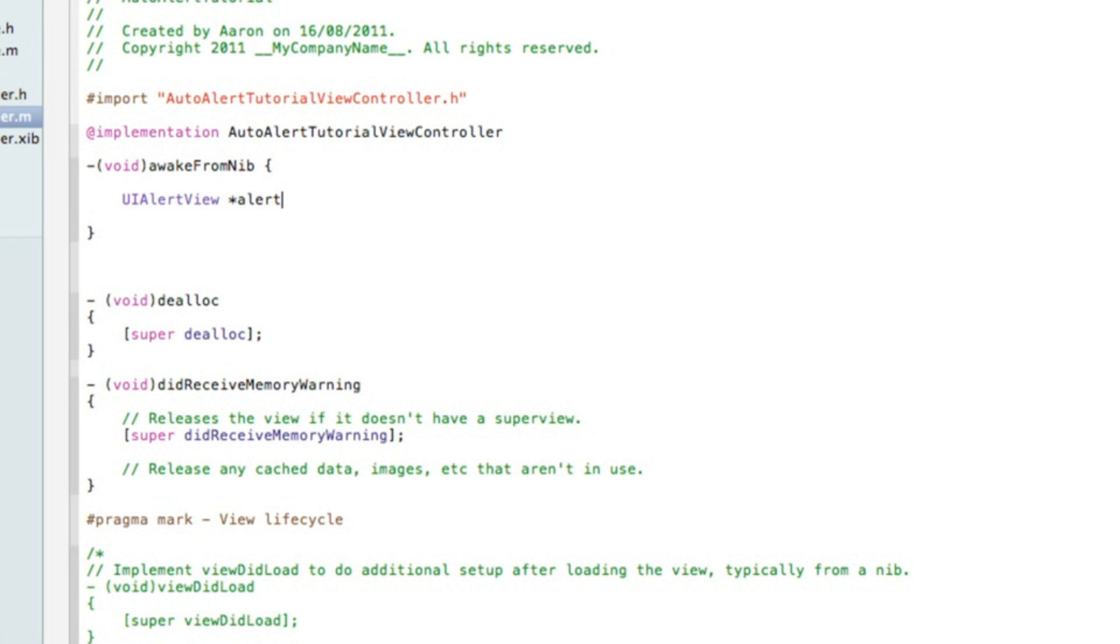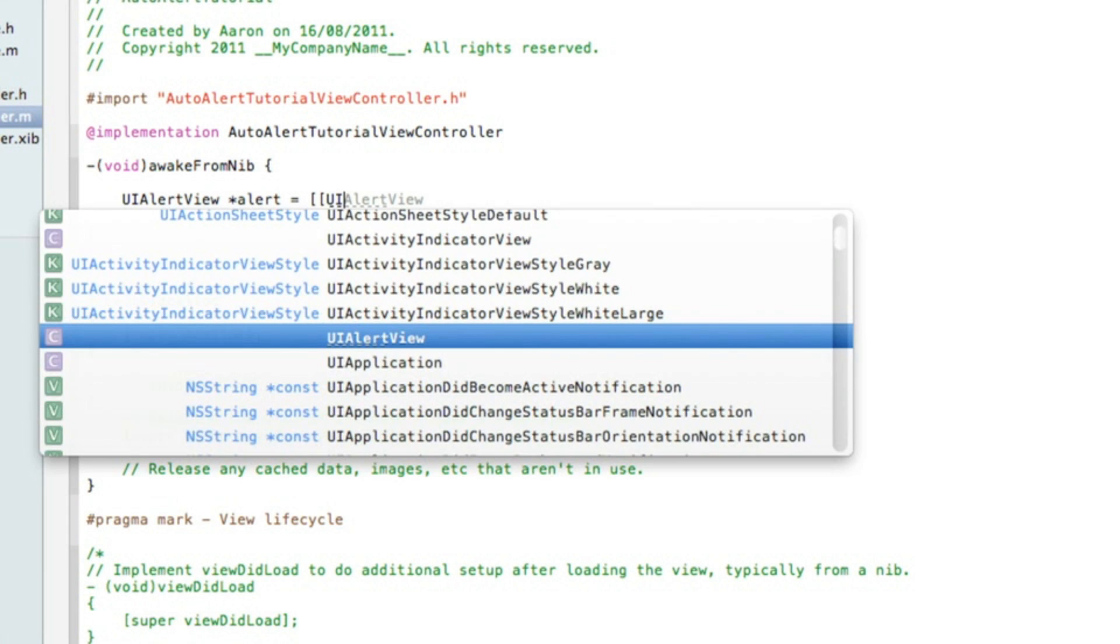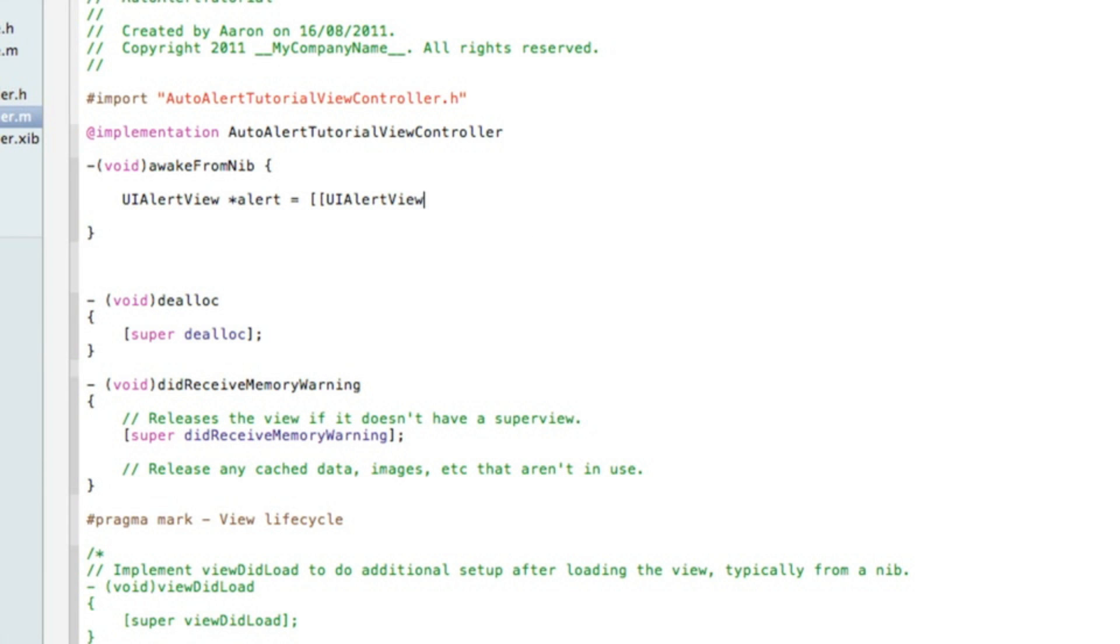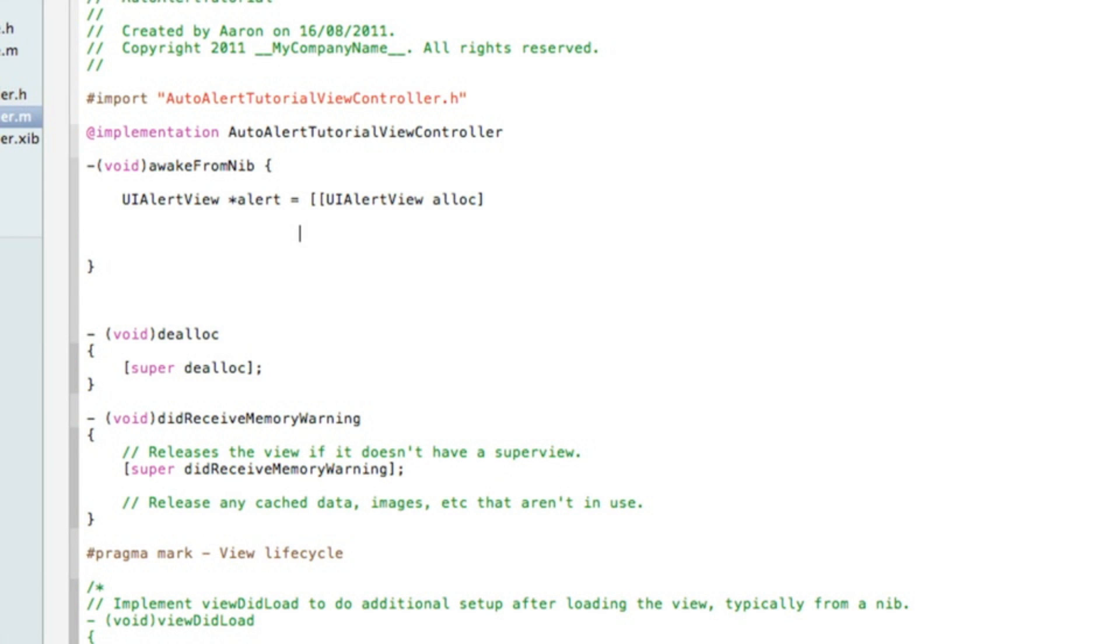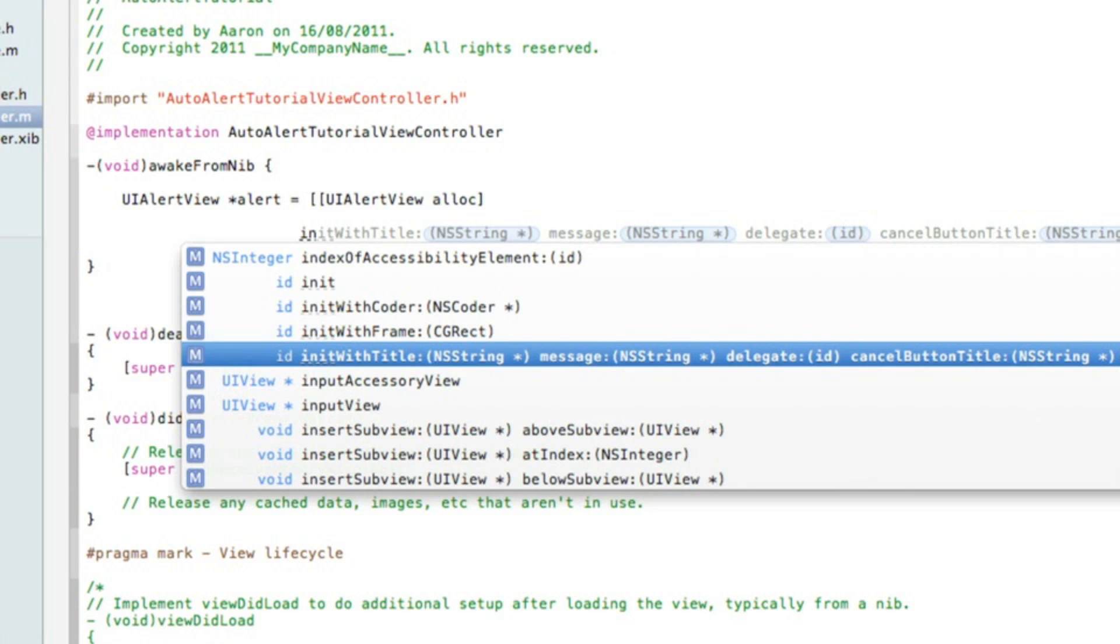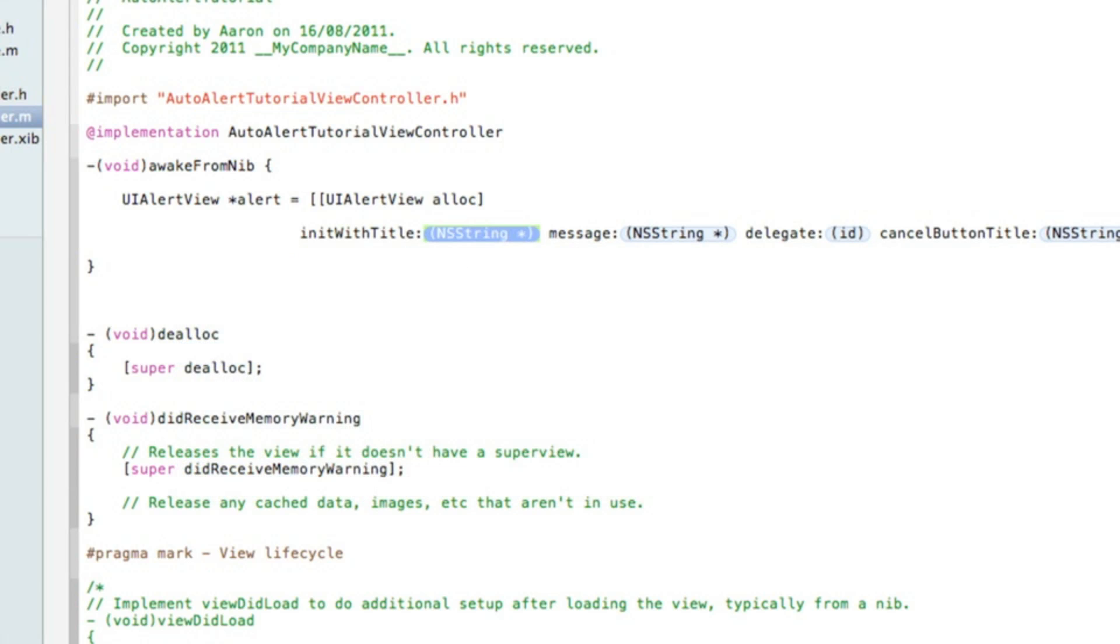Then we start with UIAlertView space asterisk. I'll name the alert simply alert so it's easy to understand, and equals space bracket bracket bracket and again UIAlertView, unlock bracket, hit enter.